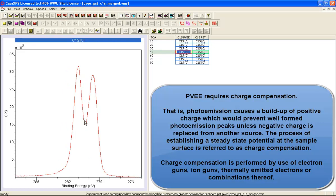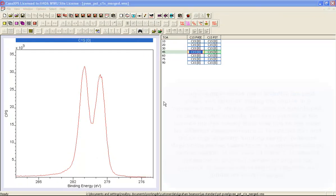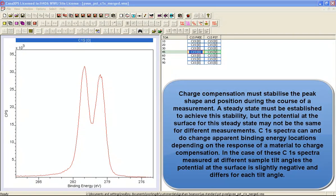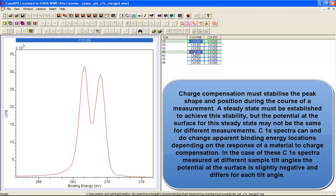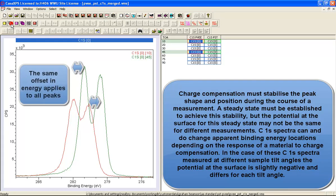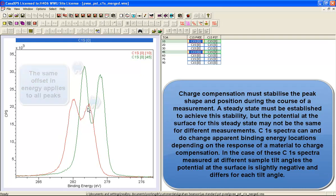One consequence of charge compensation is that the binding energy scale is not absolute. The peak position now depends on the steady state charge state of the sample, and if this steady state is different, the peaks have shifted.